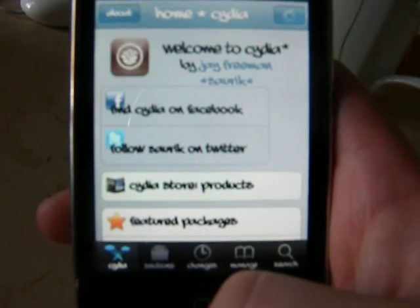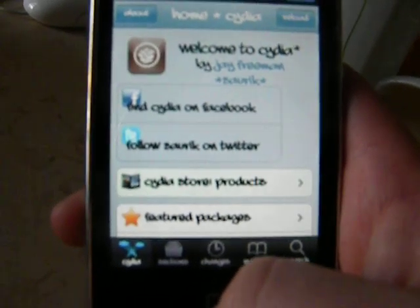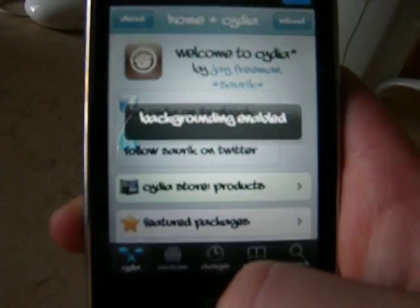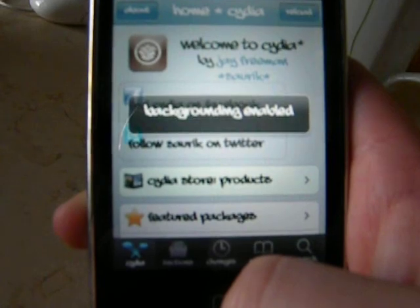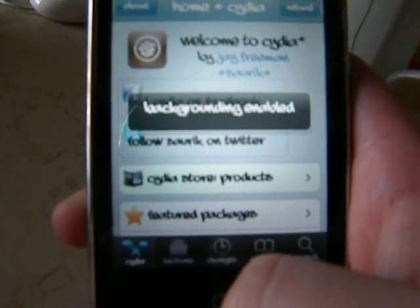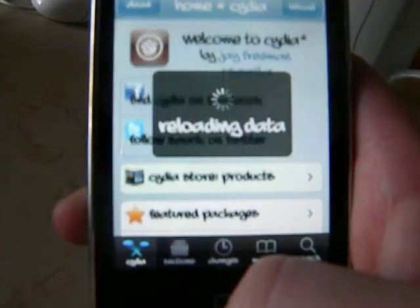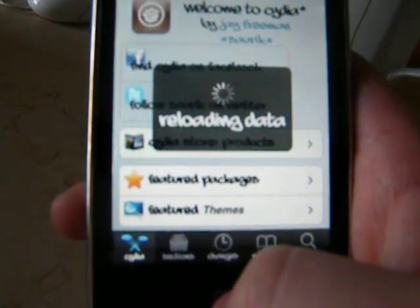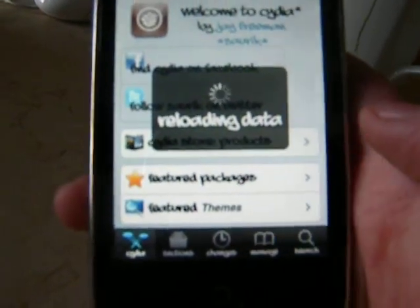And then hold the home button for a few seconds until it says backgrounding enabled. And then press the home button.